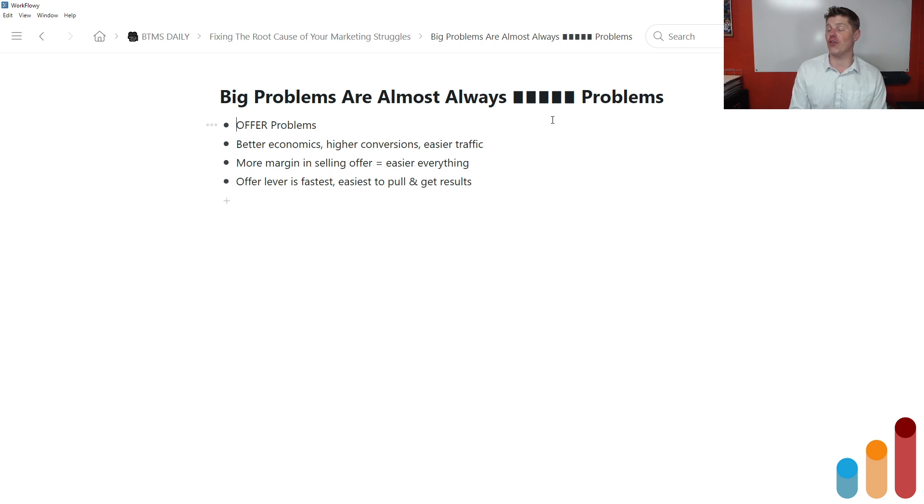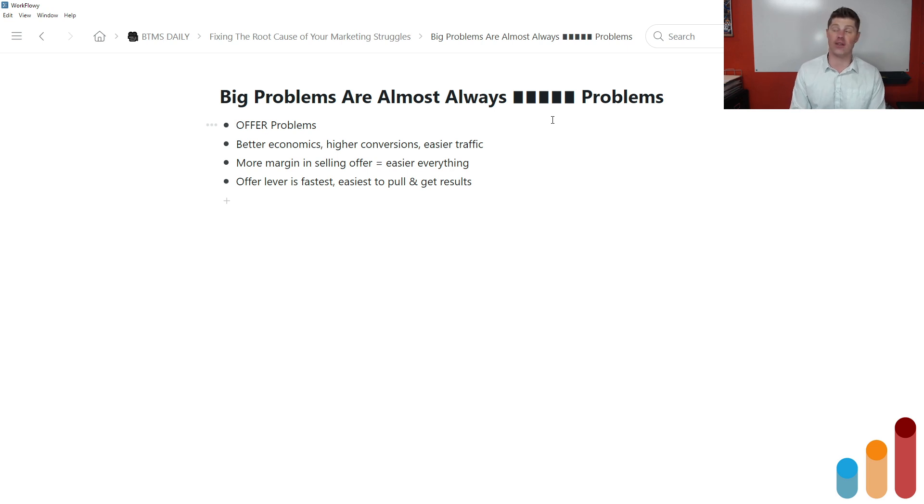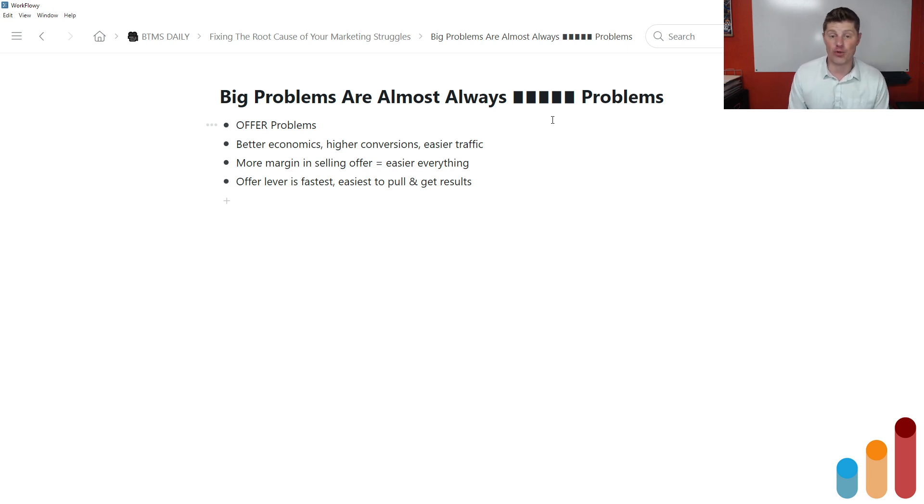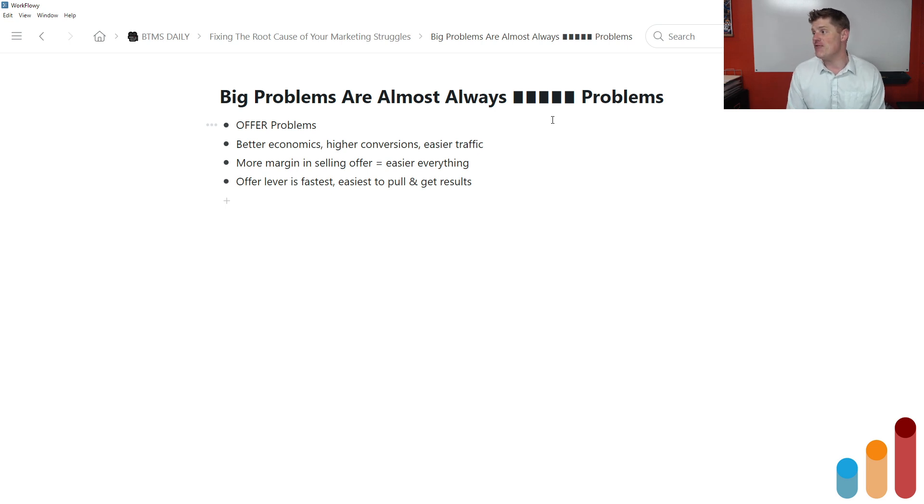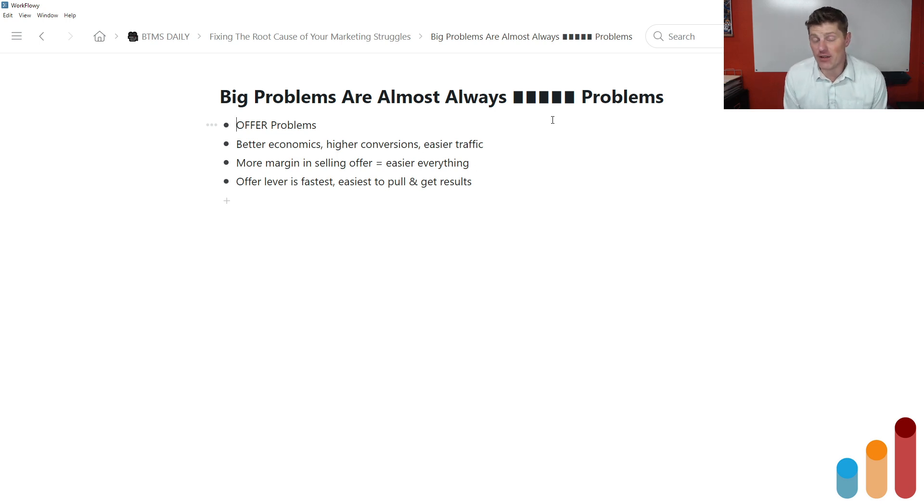Number one, because people are more interested in whatever it is that you're offering. If your offer is designed in a way that it appeals to your core audience or target audience in the best possible way, if it's a stronger offer for that audience, you get more people who are clicking. So traffic becomes easier. You get more people who are engaging with your marketing message. But the other thing that happens if your economics are better is you can afford to spend more on traffic, which just increases the ease with which you're able to get traffic for your offer. So when there's more margin in selling your offer, it makes everything easier.